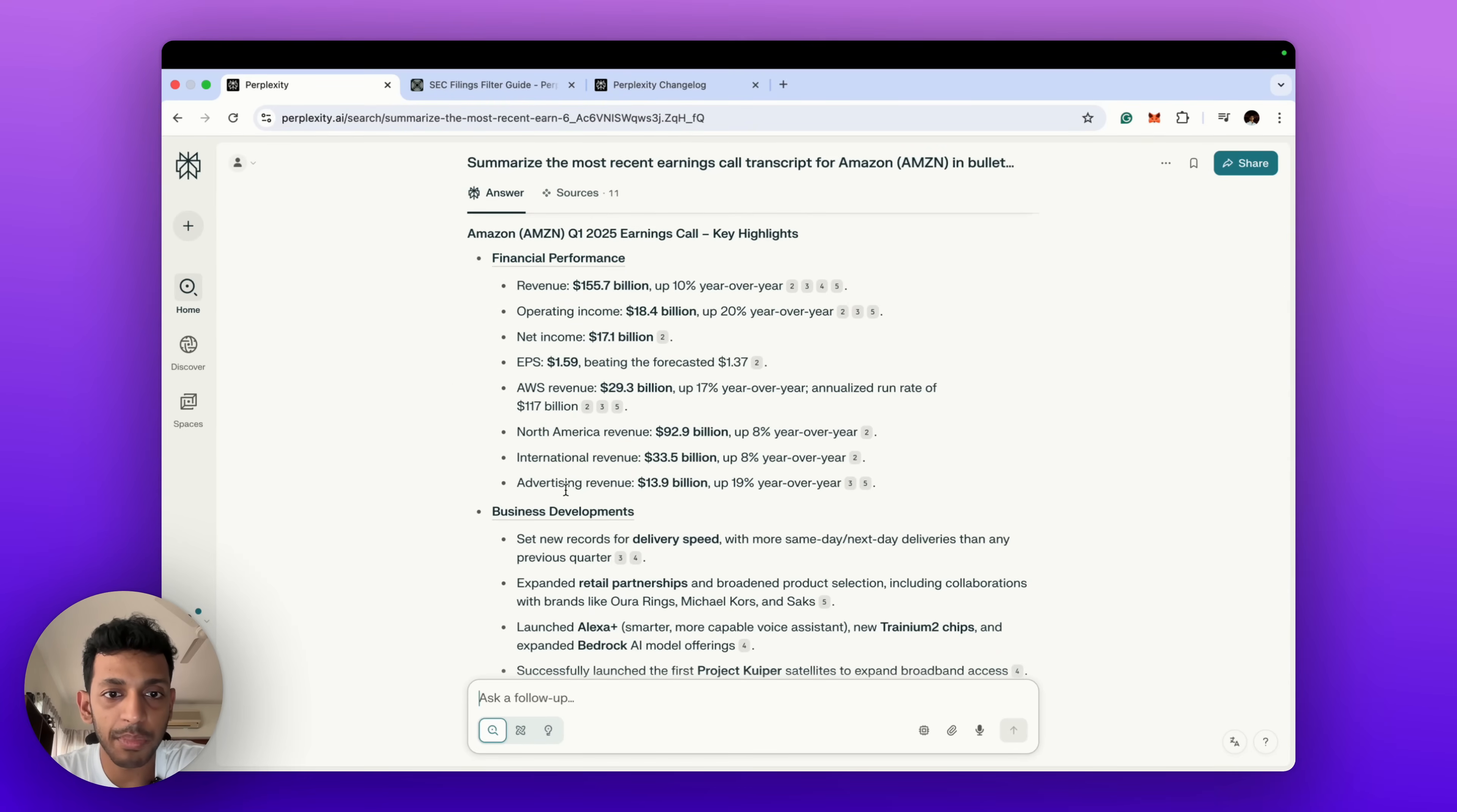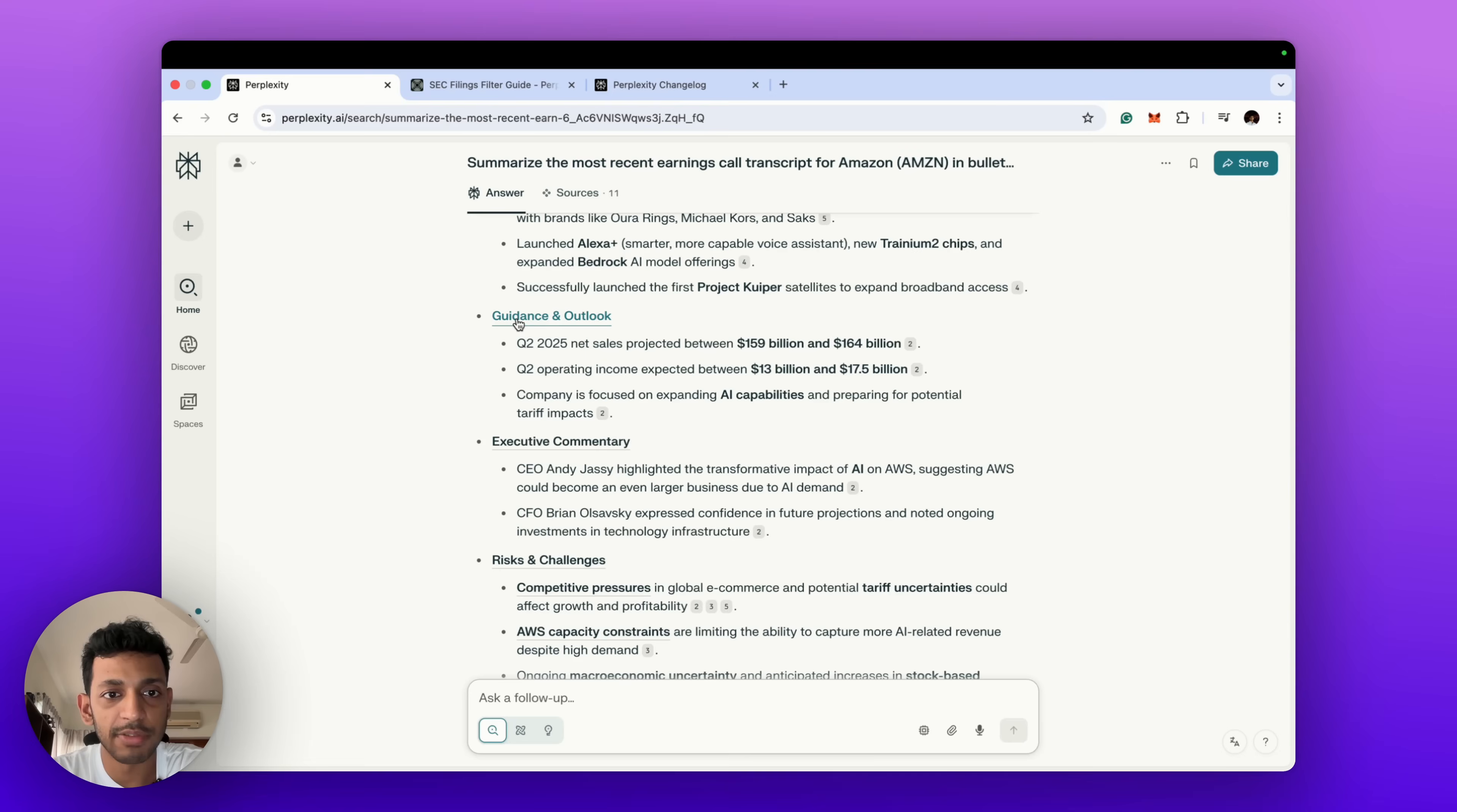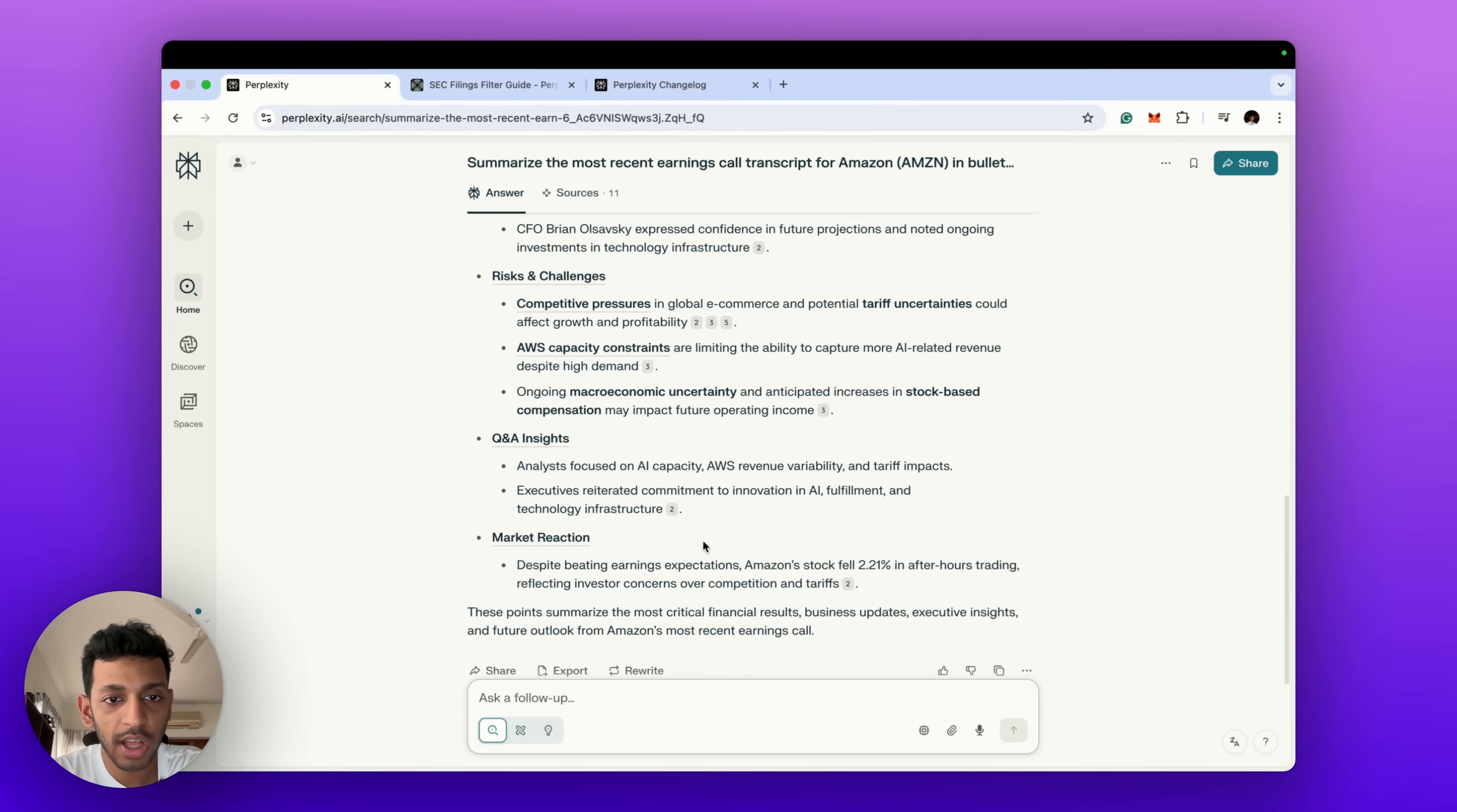So it's given us the numbers with some revenue which is up, which is what they've mentioned, and some of the business developments: set new records for delivery speed, same-day, retail partnerships, Aura rings, Michael Kors and Saks, Alexa Plus, Trainium 2 chips, Bedrock AI models. It gives us the guidance and outlook for what sales could be for Q2 and the net operating income, and then the CEO's commentary, what did the CEO mention, what did the CFO mention, what are the risks that were highlighted on the call, and what are the insights from the analysts.